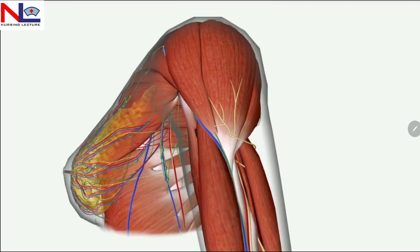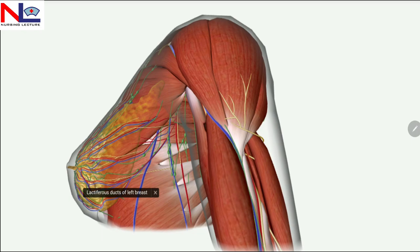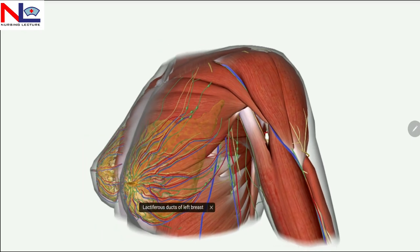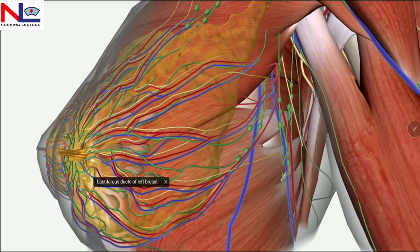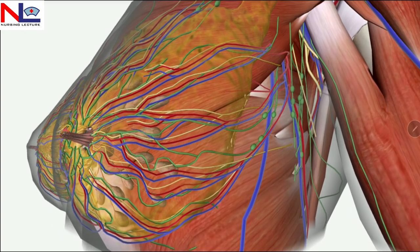Each breast consists of a pigmented muscular projection, which is the nipple. It is covered by skin and consists of 15 to 20 lactiferous ducts. These are the lactiferous ducts, as you can see here.